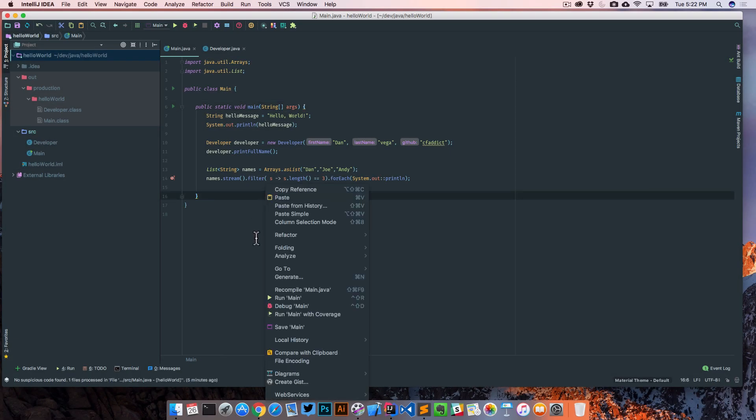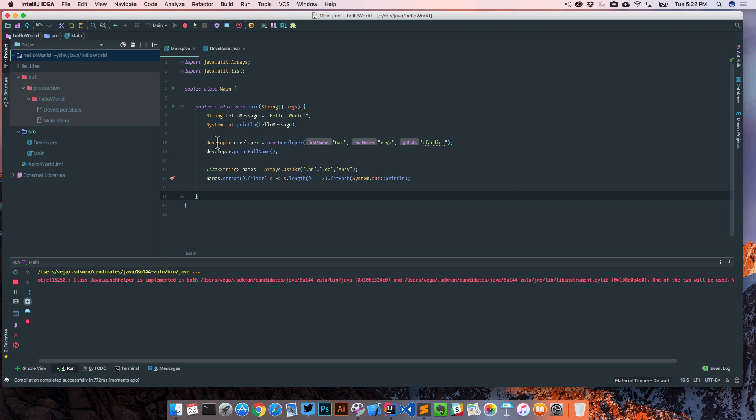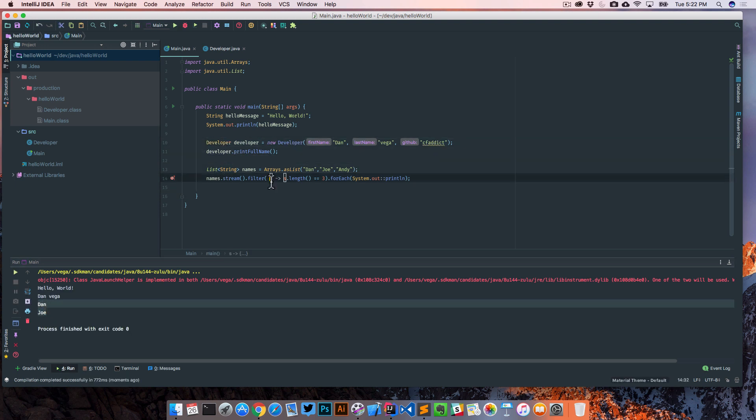If we save that and go ahead and run, we're gonna see our developer here and then just a print of Dan and Joe, so that's good.